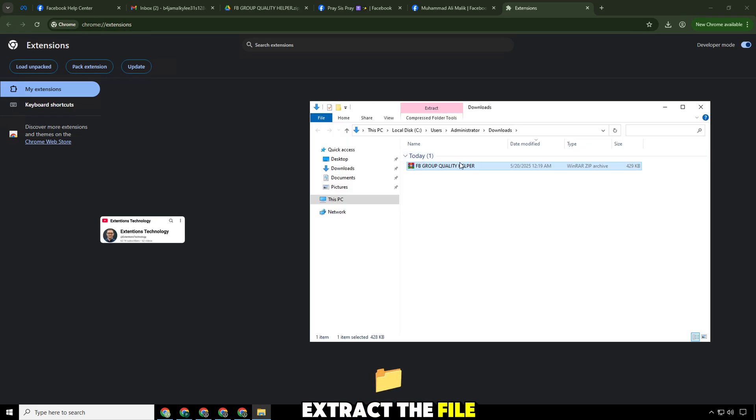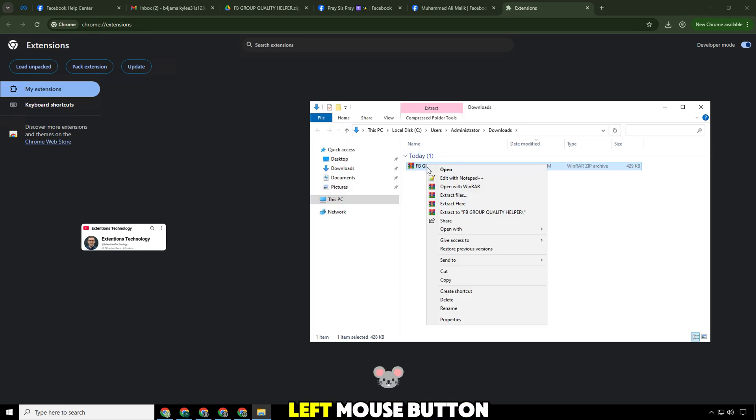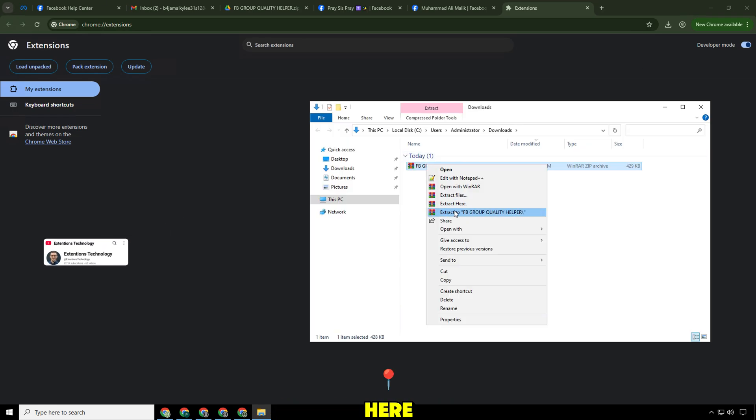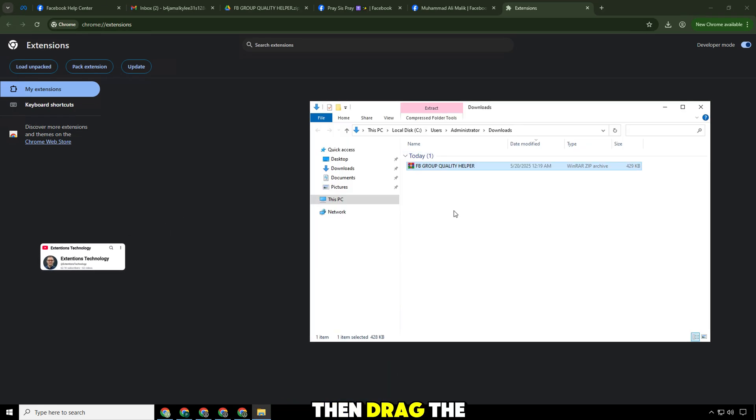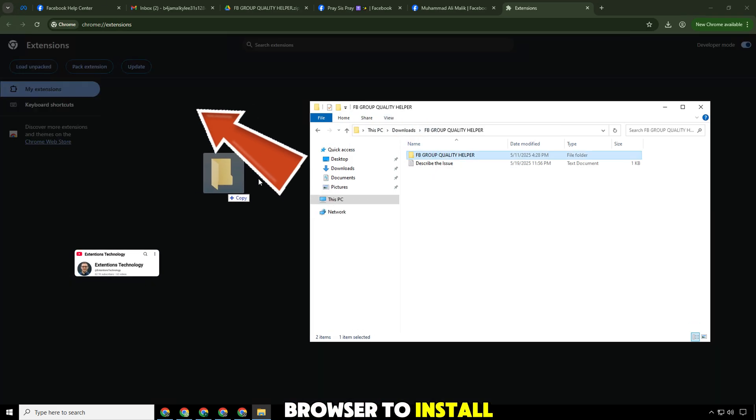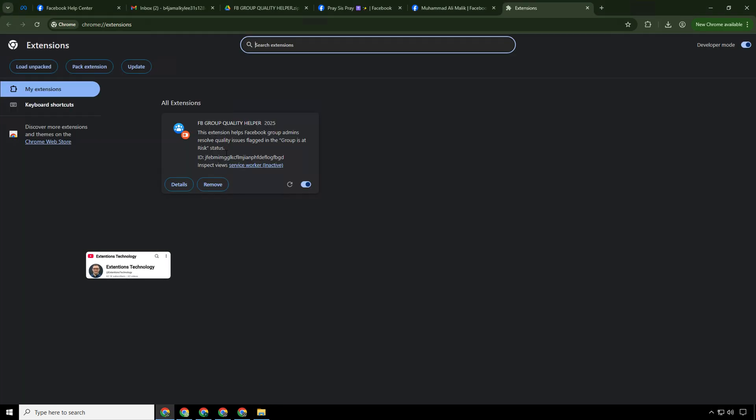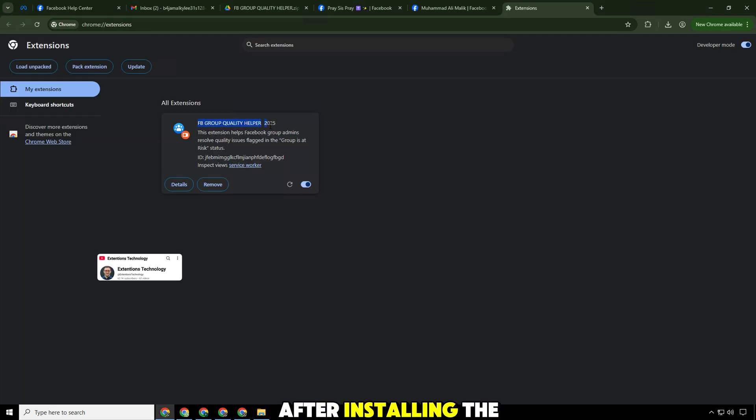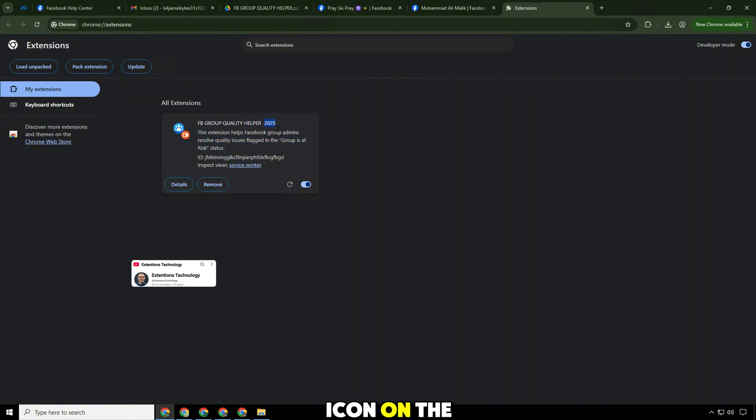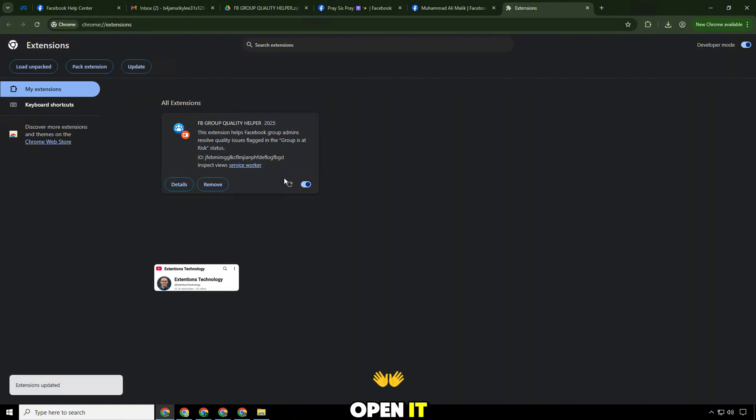Extract the file by holding the left mouse button and clicking extract here. Then drag the extracted folder file into the browser to install. After installing the extension, click on the extension icon on the right corner of the screen to open it.